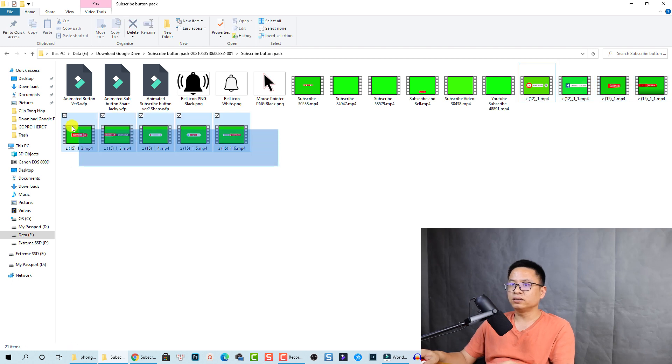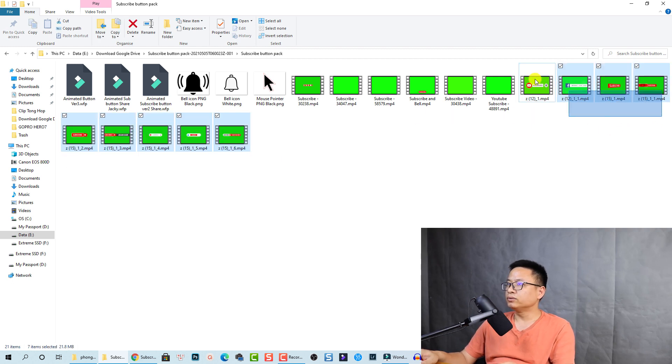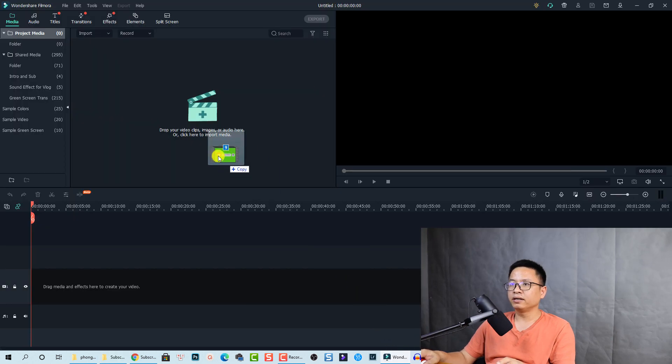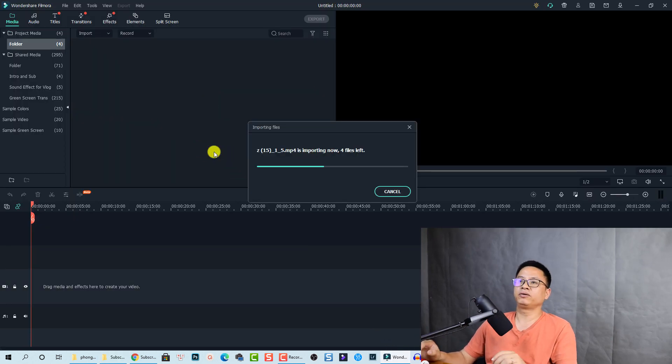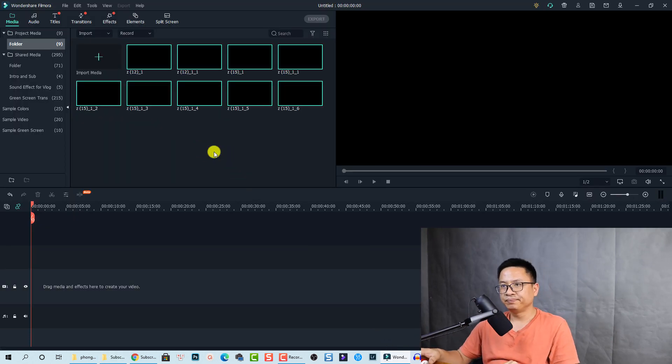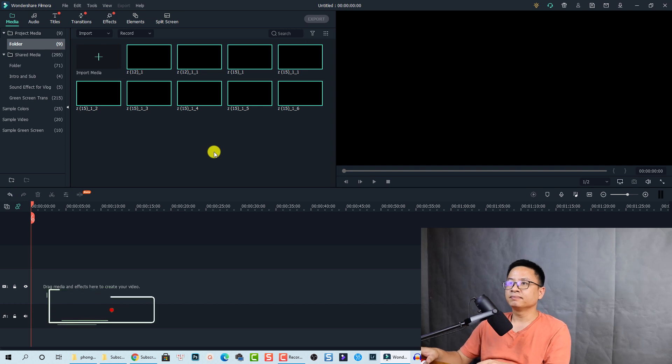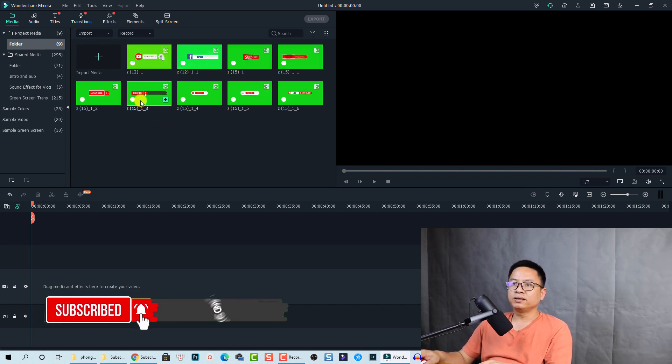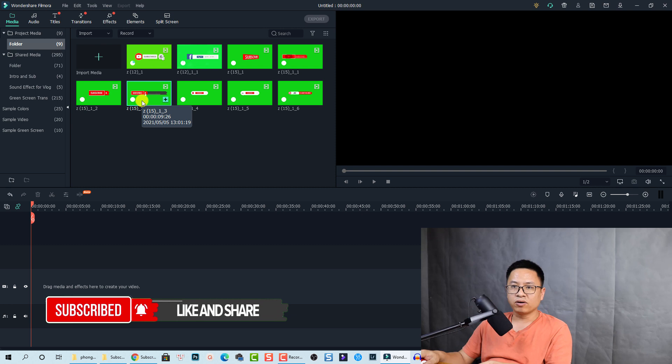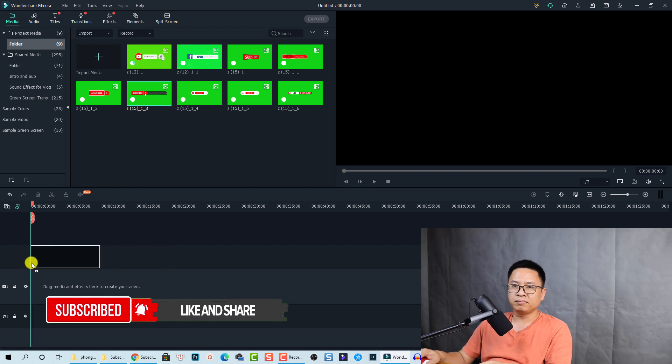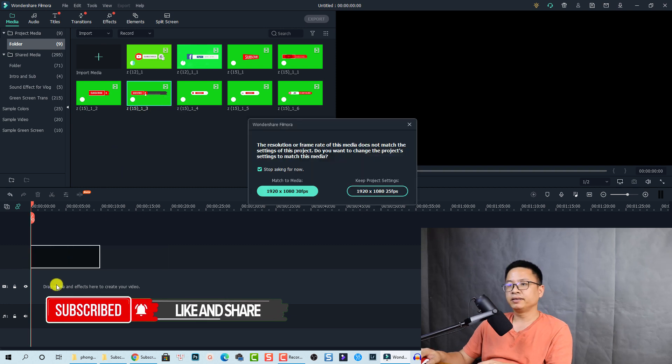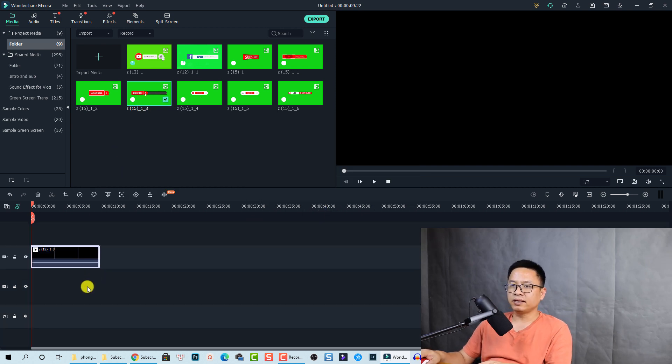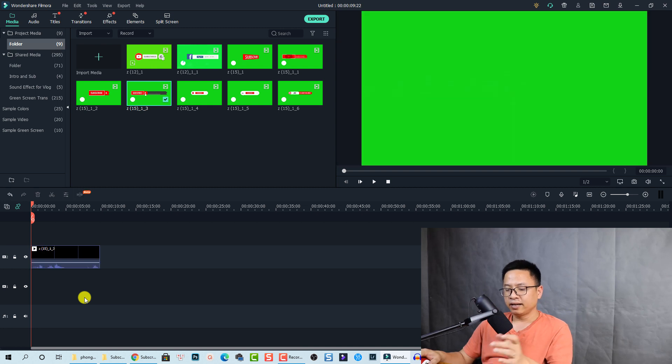Put it right here. This is the first one. We can just drag and drop it onto the timeline. Put it here and keep the project setting. Now play the video.